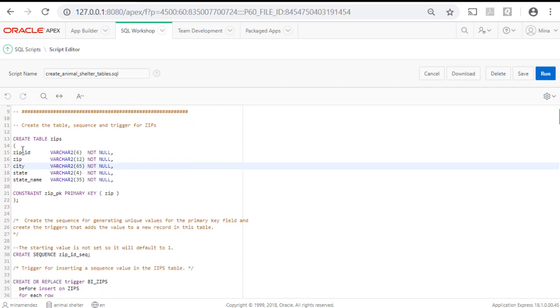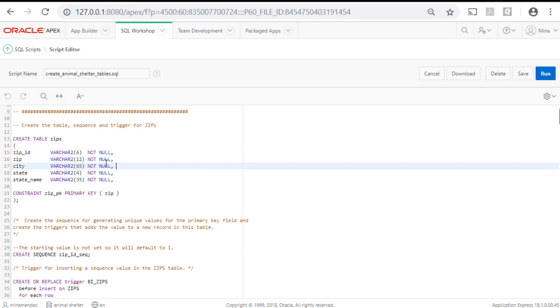So creating the table zips, the column names are defined, the data type is defined, and whether or not a field can be blank or not when you add a new record. It also defines a primary key.